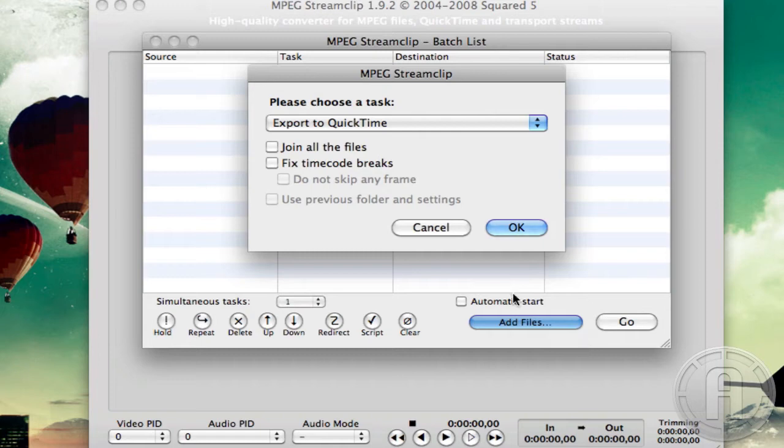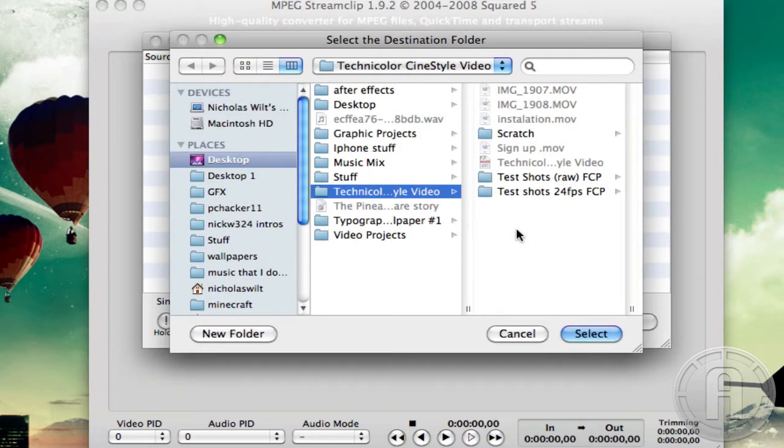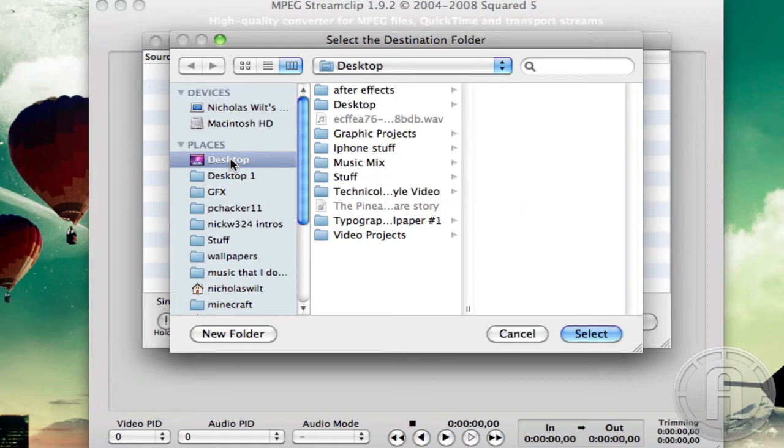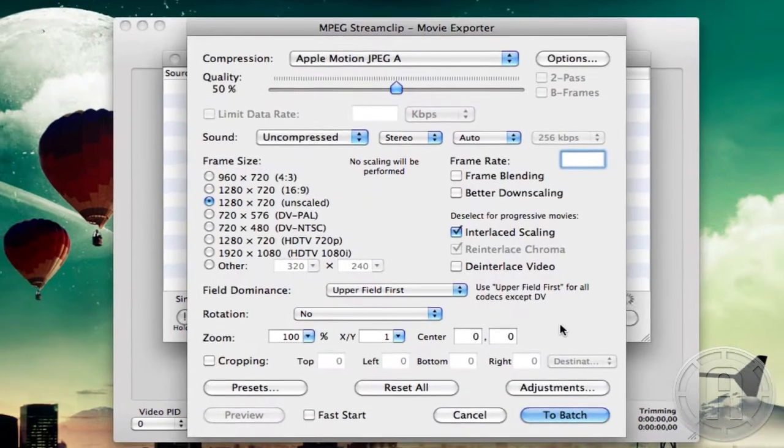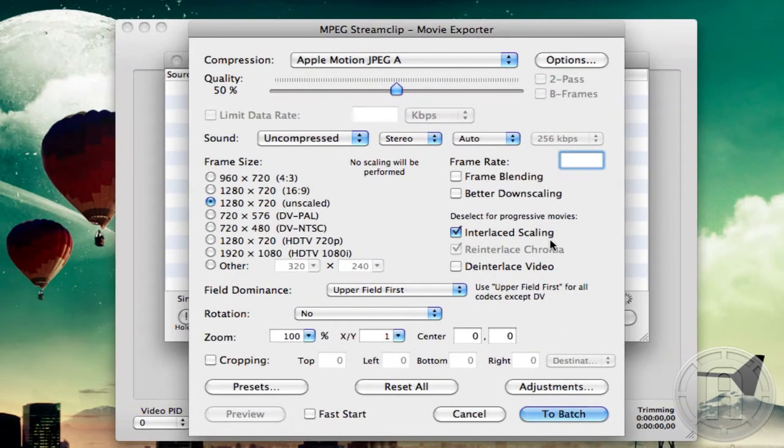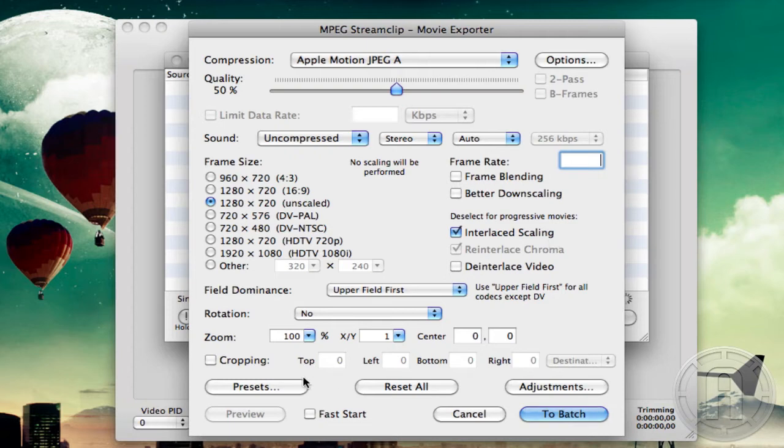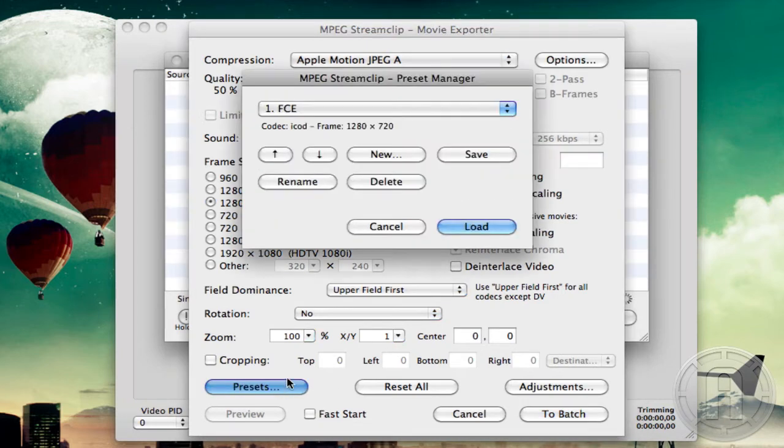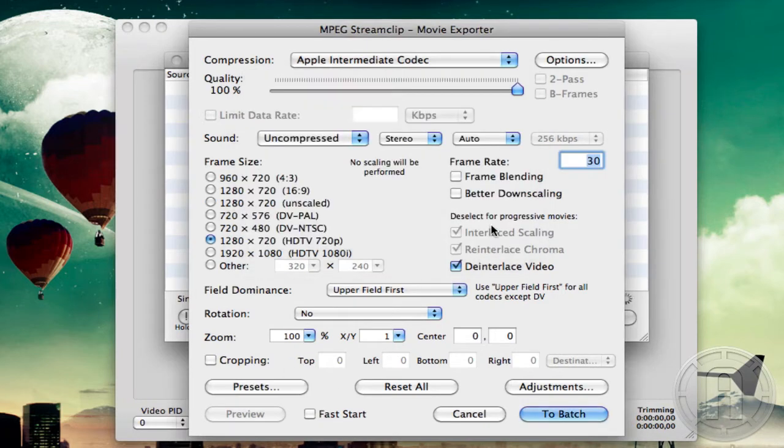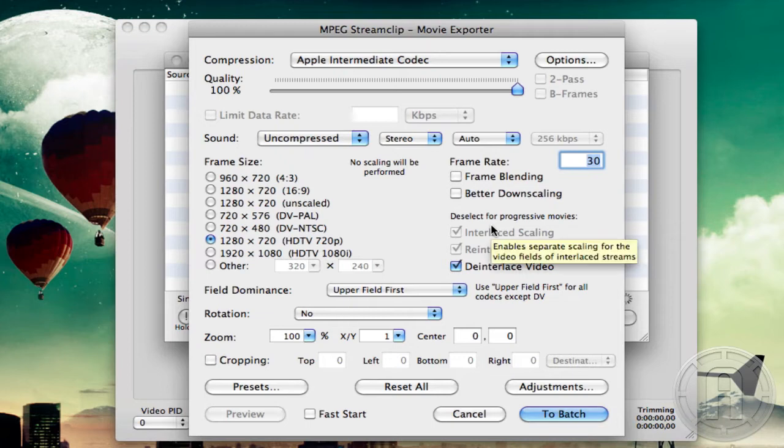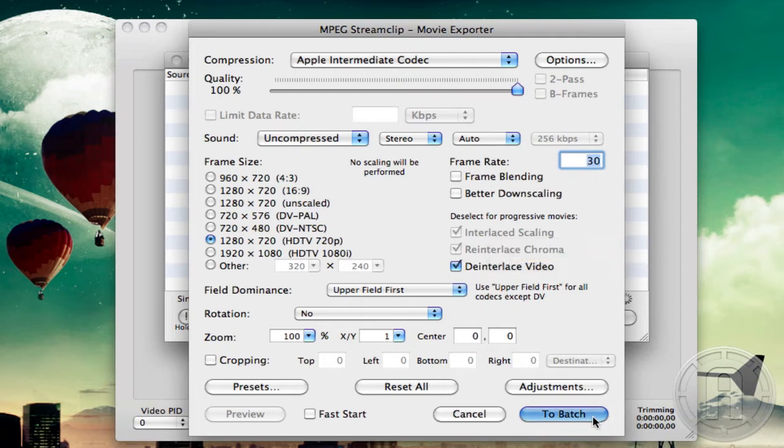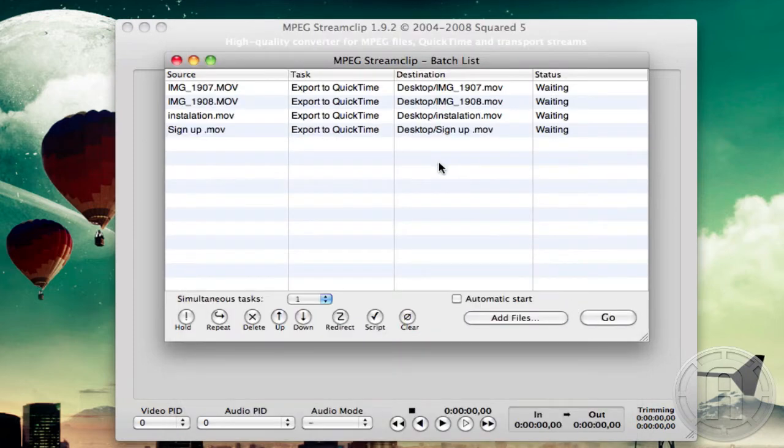And I'm going to click to batch export to QuickTime. Then it's going to select the output, so I'll just output to the desktop and select. Then it'll come up with these settings that you want to export to. So I normally have a preset for my Final Cut settings. So here's my preset and this is the preset that you guys want. This is also included in the video that I made before.